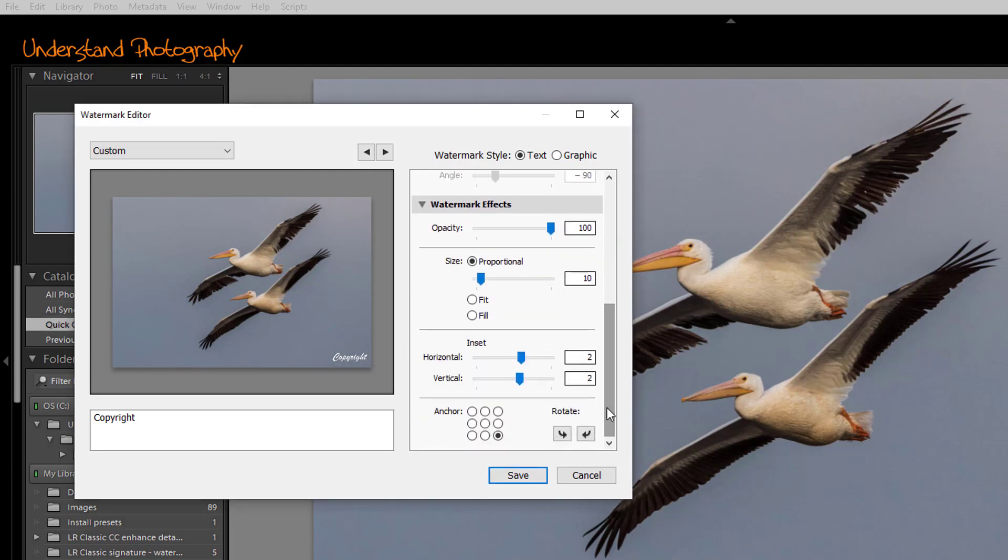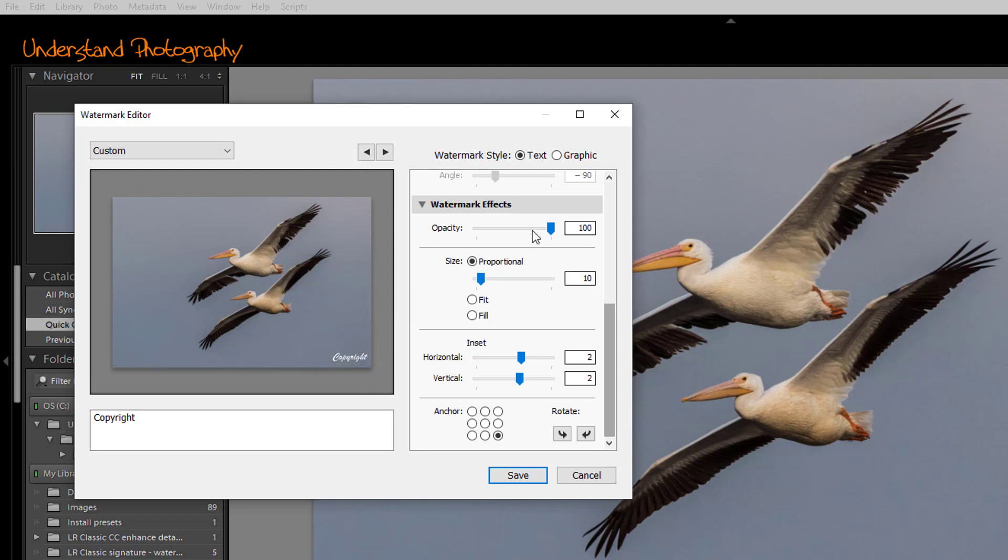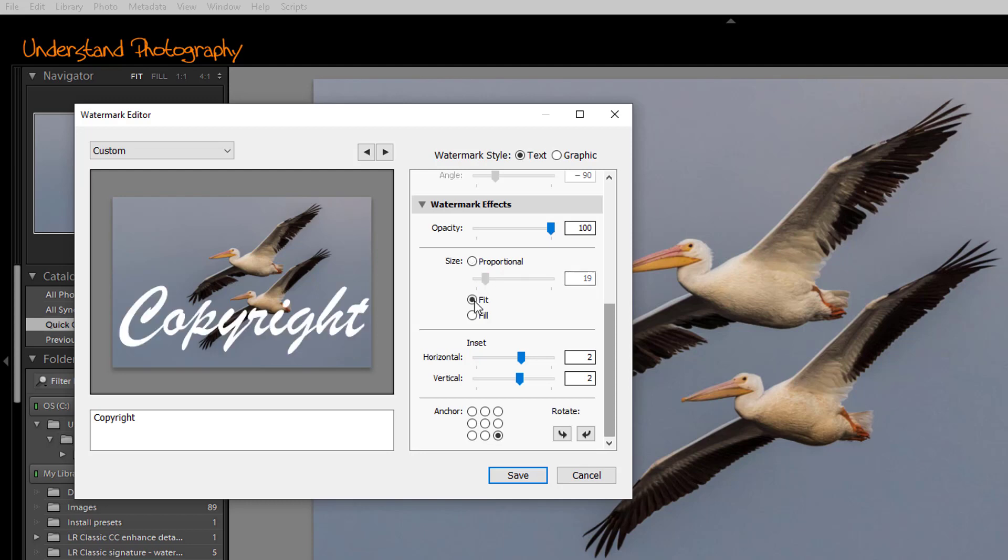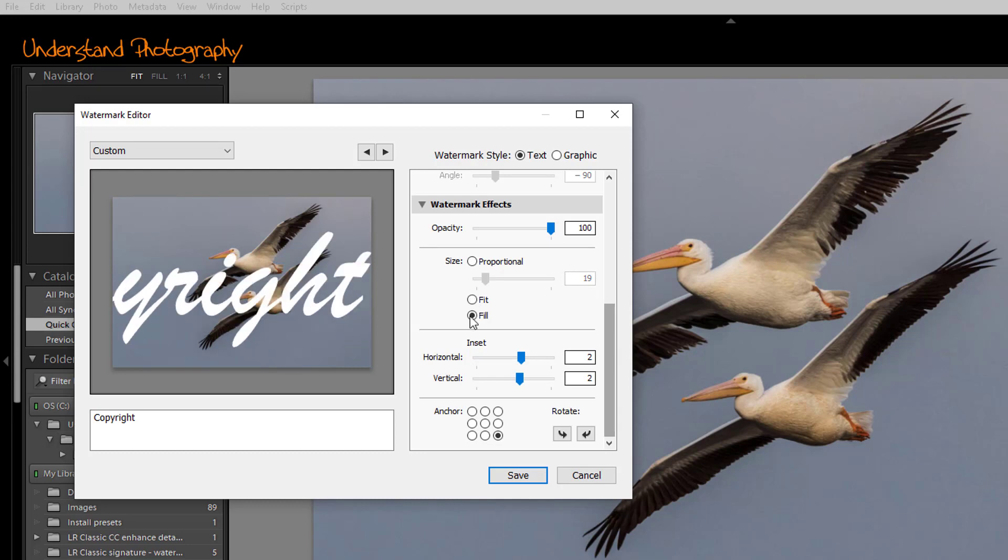Next, we want to scroll down to the watermark effects. There we determine the opacity of the watermark. You can vary it to any opacity you want, and you can watch in the screen as you do it to see exactly what it is. Proportional allows you to vary the size of the text in relation to the image. So you can set the size you like, and then as you make your images later, that relationship between the size of the text and the size of the image will be maintained as a constant.